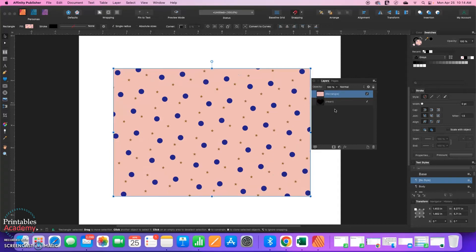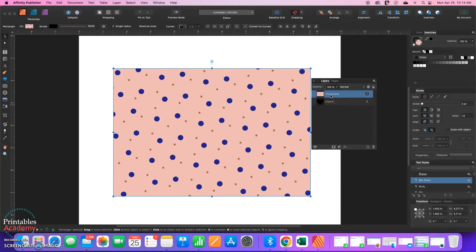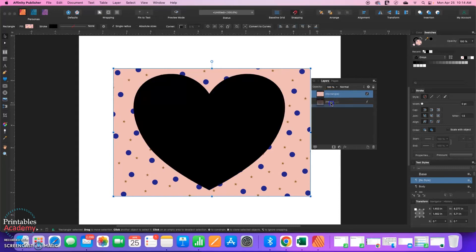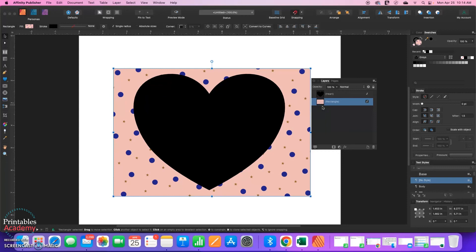I'm going to command Z to undo that, Control Z if you're on a PC. I'm going to rearrange these layers. Now I'm going to put the pattern below the heart. Because I don't want to mask like we just did, I'm going to pull straight down but veer towards the left a little bit so that it doesn't nest under my shape.